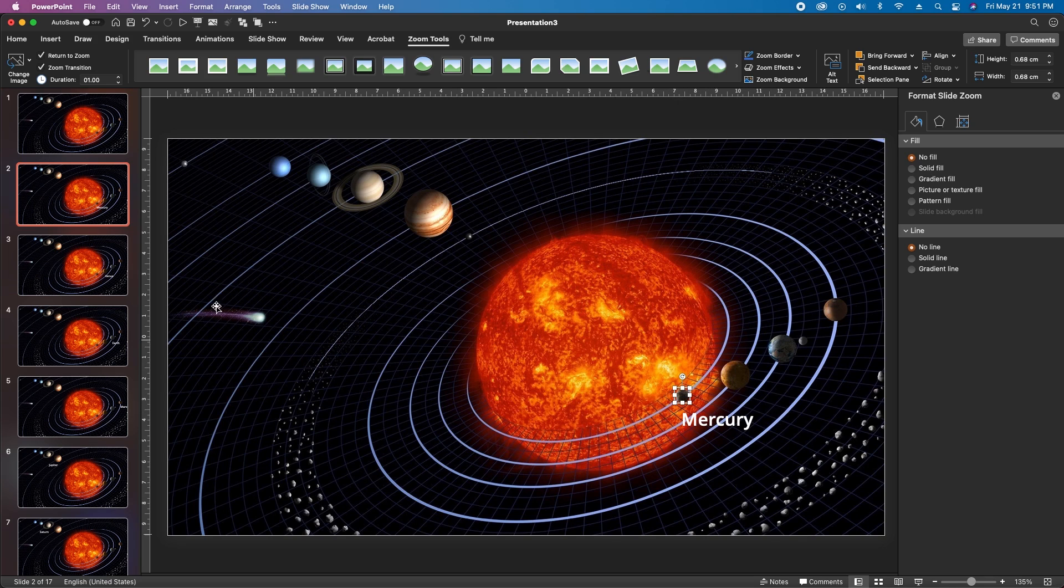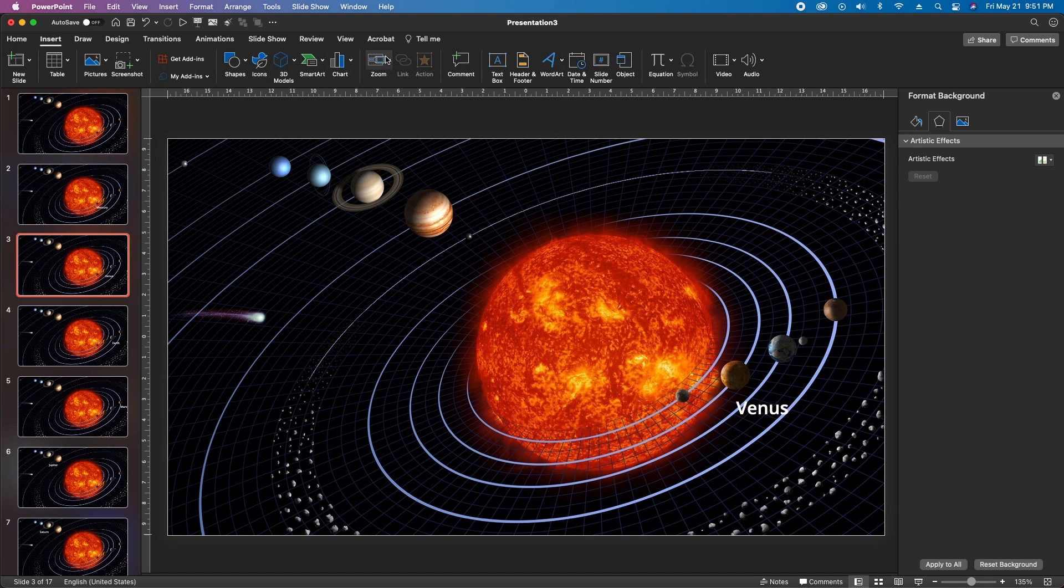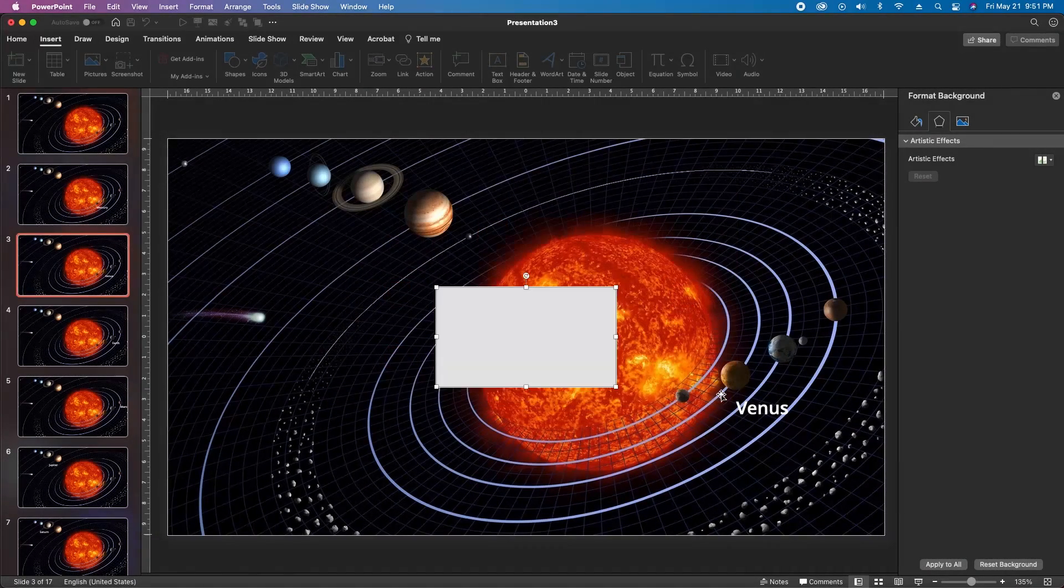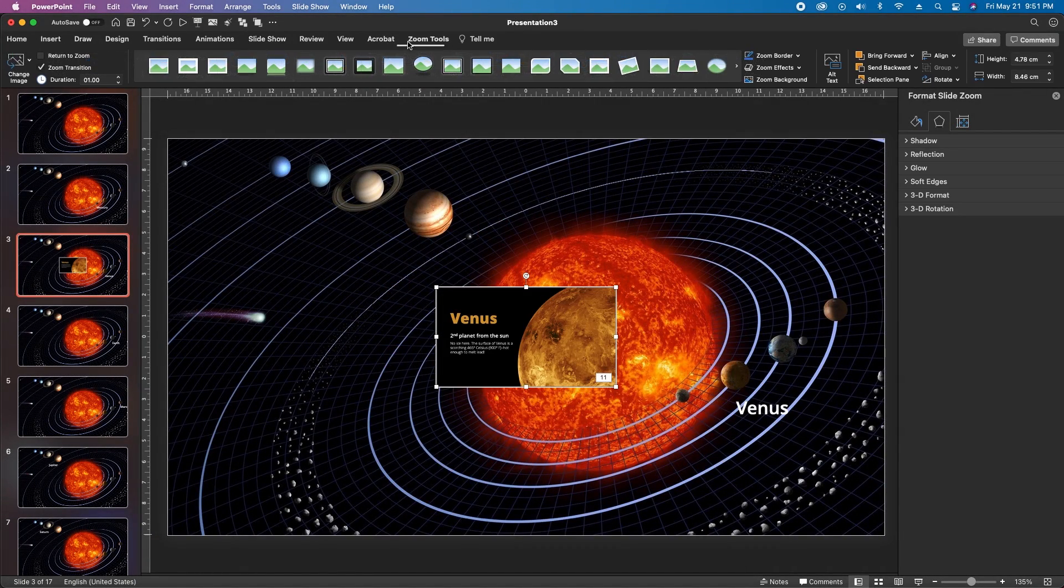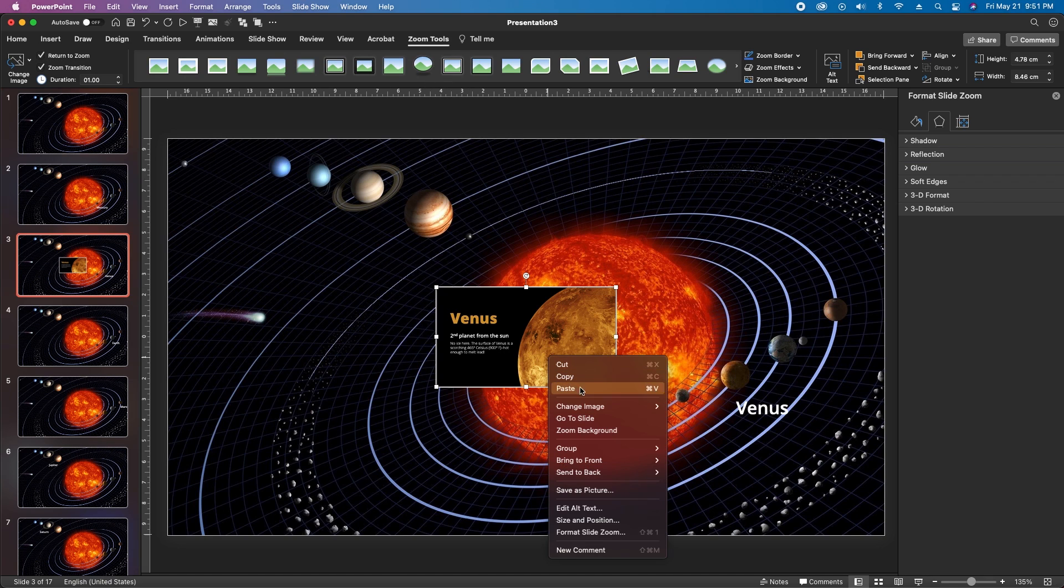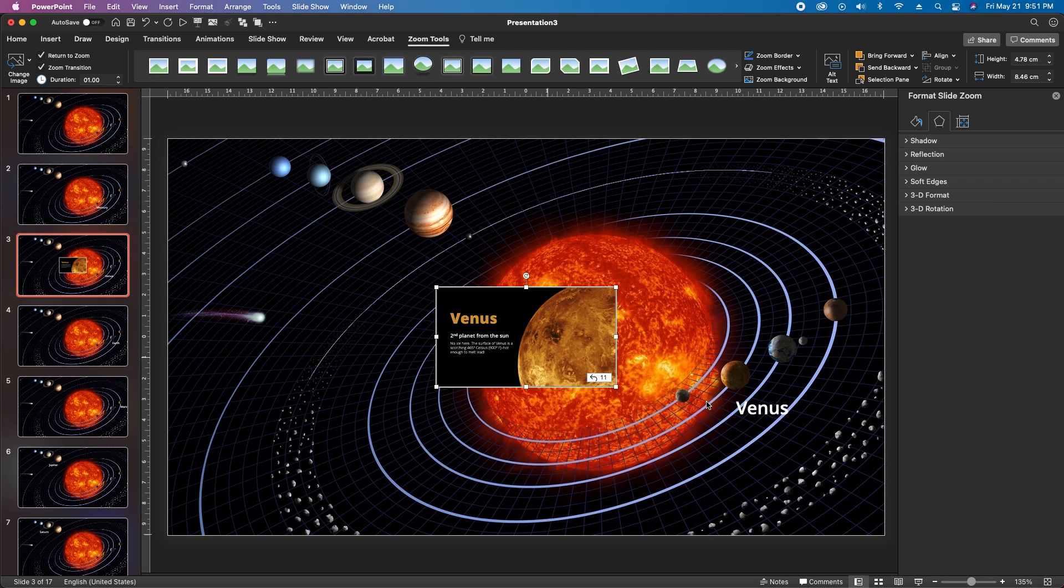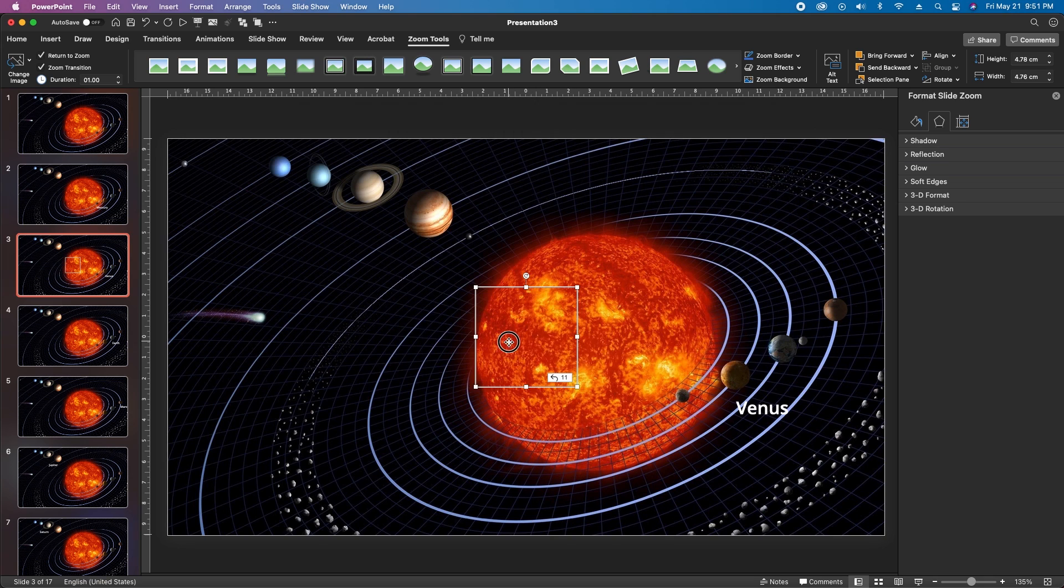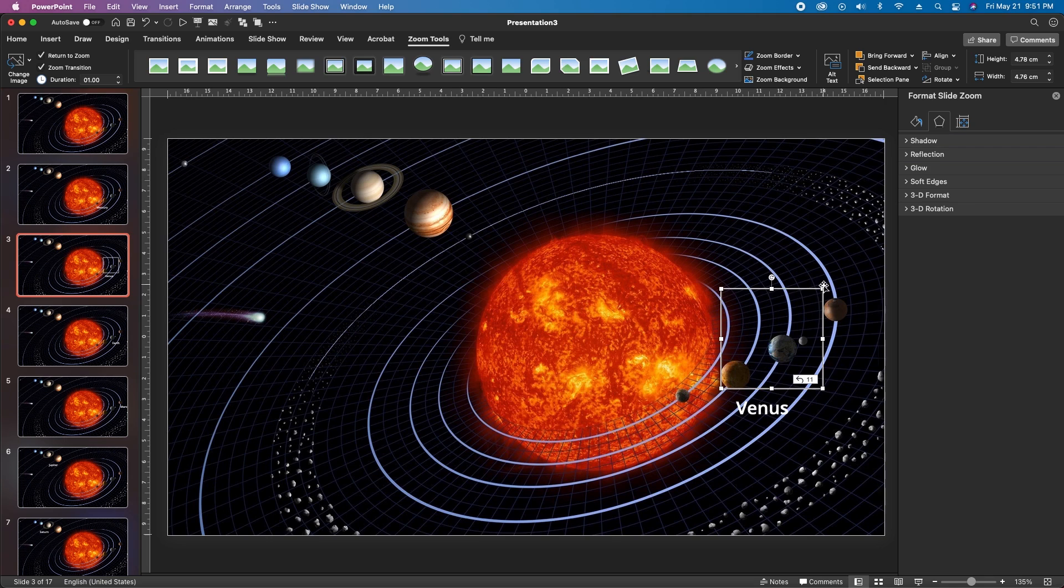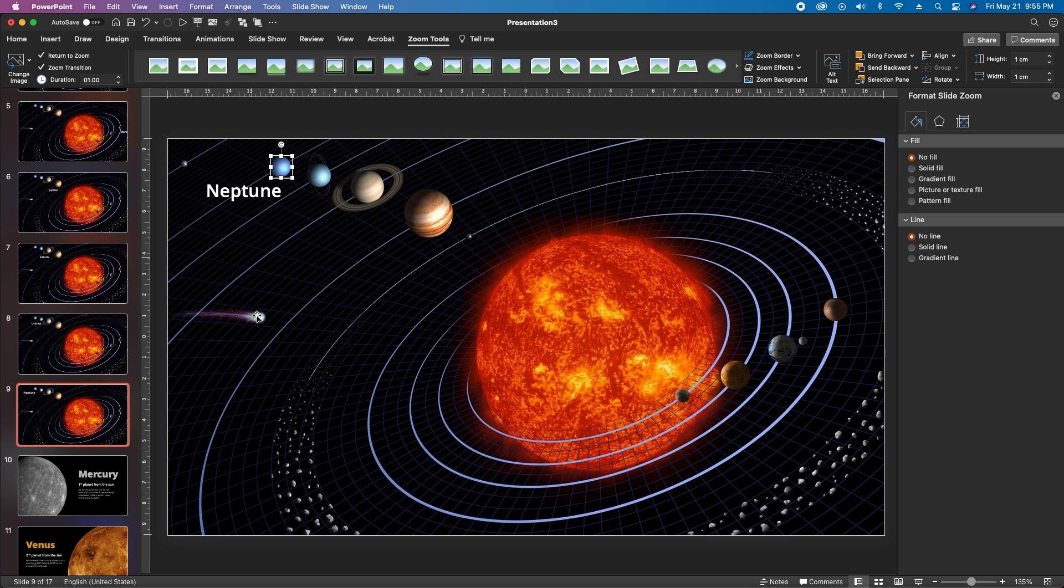Go ahead and repeat that process for all the other planets. I'll show you one more time. We'll go to Venus's slide, go up to Insert, go to Zoom, Slide Zoom, select the Venus slide, insert it. Go up to the Zoom Tools, select Return to Zoom, right-click on the slide, Change Image, Change Image, select our null object, insert it. Drag the null object into place over Venus, resize that null object down to cover Venus, go up to the fill tools and select No Line. That's it. Repeat for all the planets.